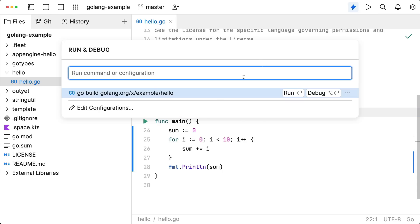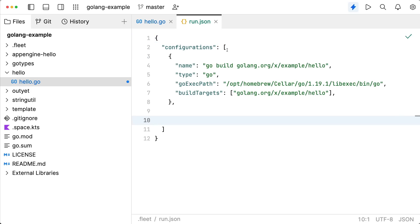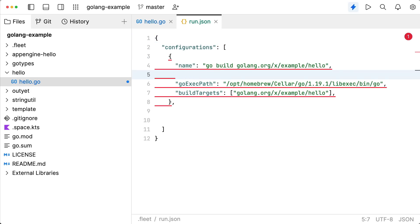Run configurations have been reimagined, editable JSON, with validation, and auto-complete assistance.